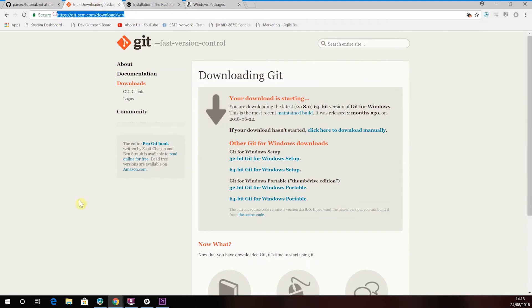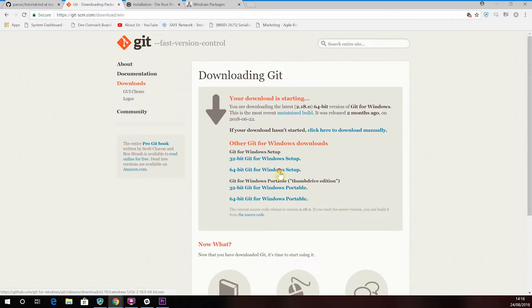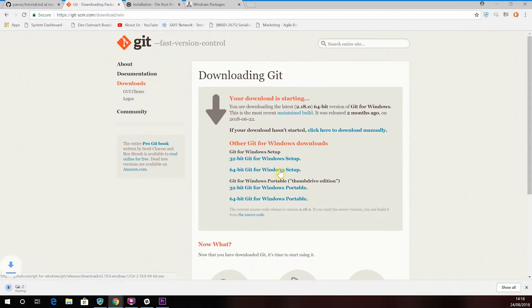Now, before we get started, there's a few things that you'll need to do. First off, in order to clone the repo, you'll need to have Git installed. So if you don't already have it, please download the appropriate package to match your operating system from this link.